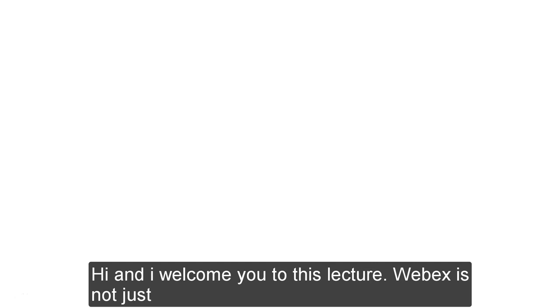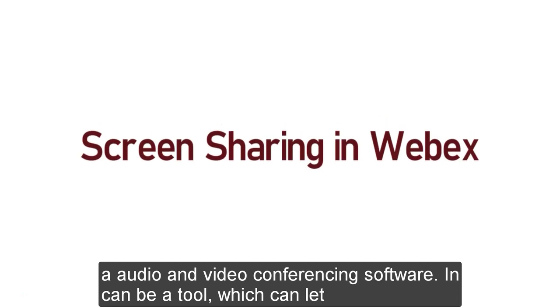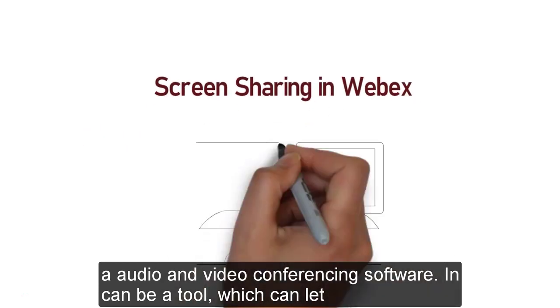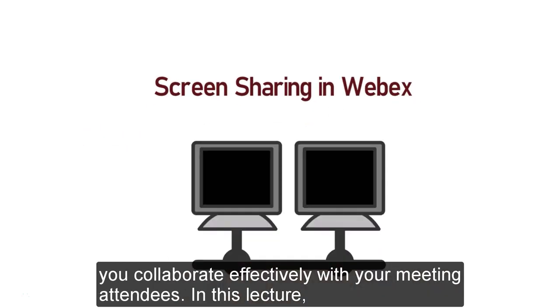Hi and welcome you to this lecture. Webex is not just an audio and video conferencing software. It could be a tool which can let you collaborate effectively with your meeting attendees.